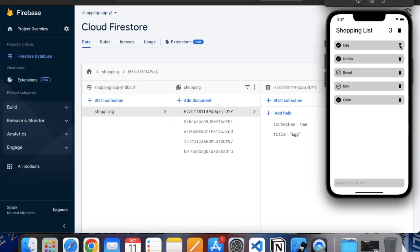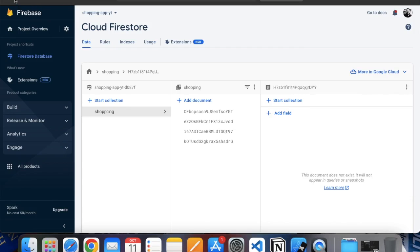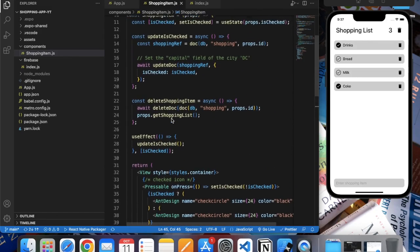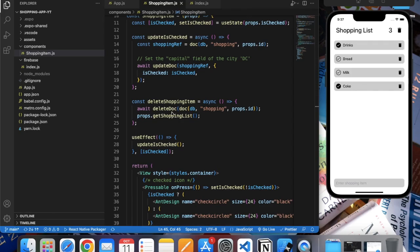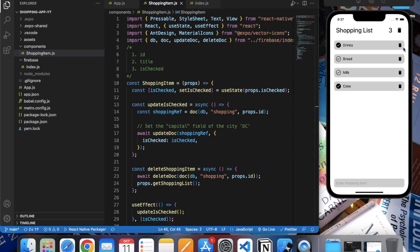If I press on the delete button, as you can see it's gone. So basically this is how you can delete an individual document — you use the deleteDoc function, pass the db variable, then specify the name of your collection and the ID of the document you want to delete. Make sure to refresh the list after it's updated.